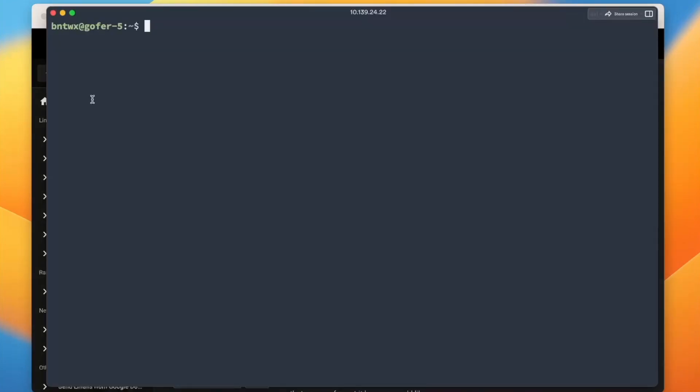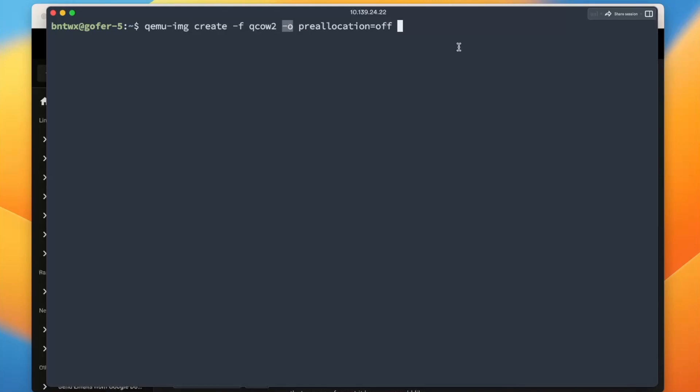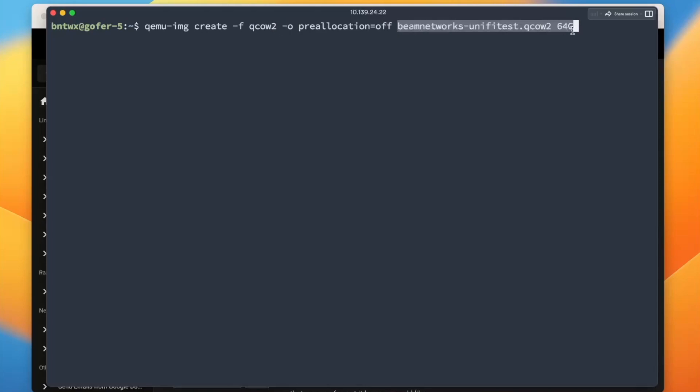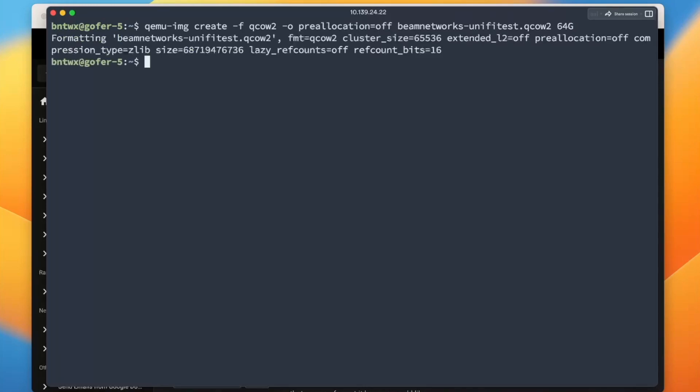We are logged in here to our server. What we're going to do is we're going to type in qemu image create -f qcow2 -o preallocation=off. So basically what this says is it's going to create a new qcow2 disk with the output that we'll specify next that is not preallocated. We're going to say this is going to be beamnetworks-unify-test.qcow2, and we're going to say 64 gigs. You click enter, it'll format our disk, and then basically now we're on to the final step.